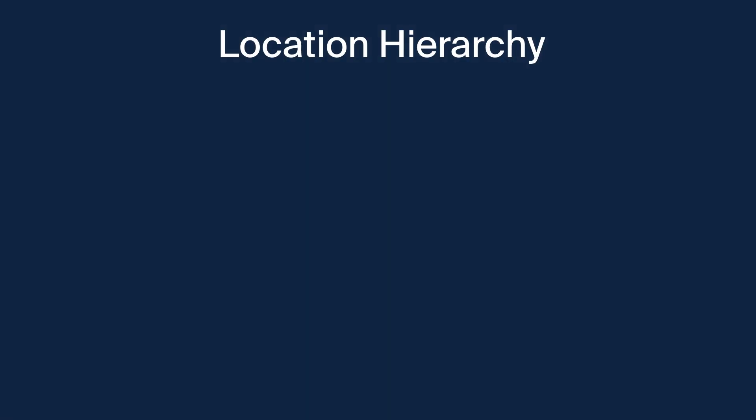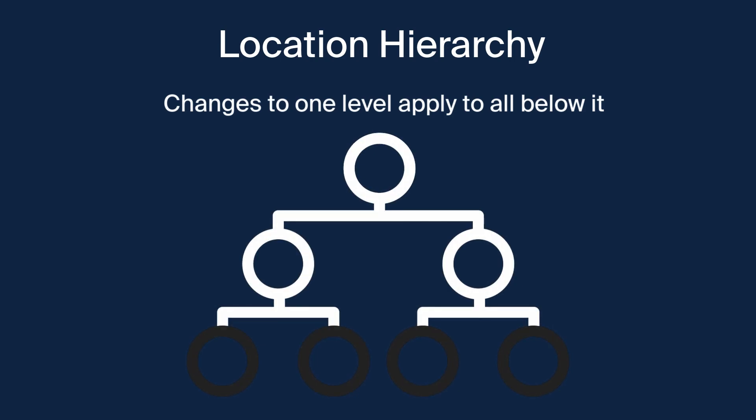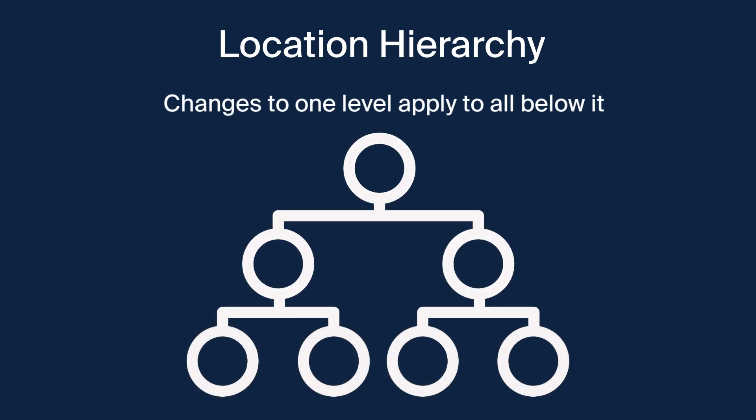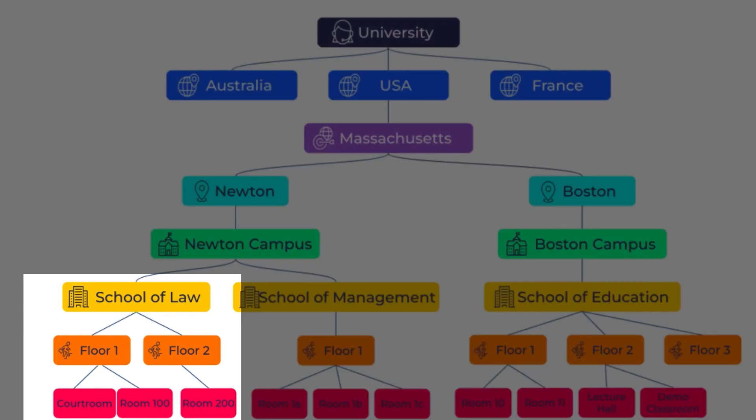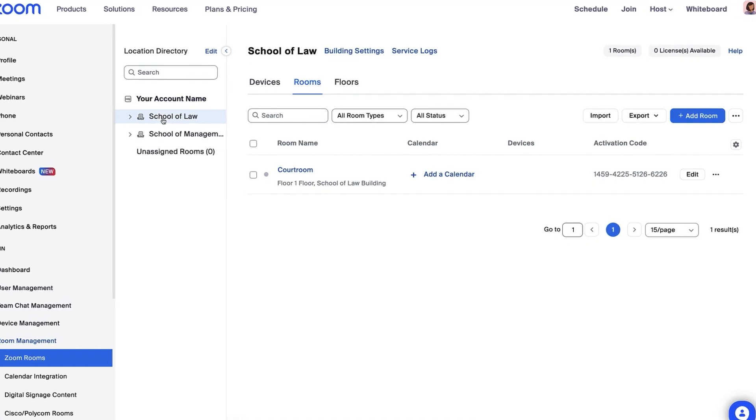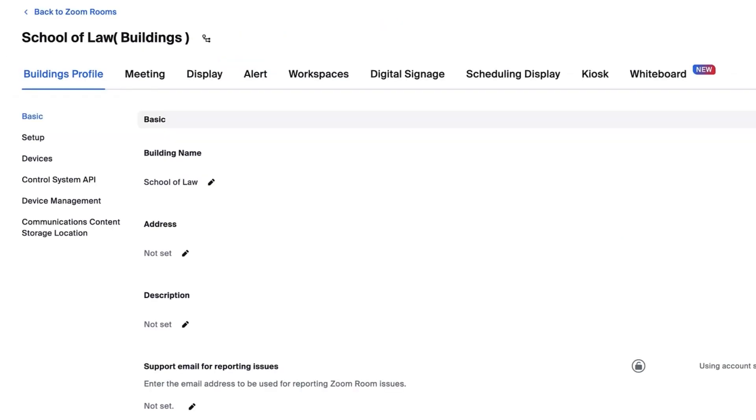It's important to note that we are using the location hierarchy. This means that changes to one level apply to all below it. For example, in this image, if we wanted to make changes to all the rooms at the School of Law, we'd navigate to the Building tab and click Building Settings. Now, any changes we make here will be for all the floors and all the rooms beneath this structure.